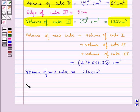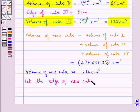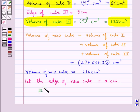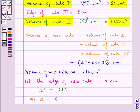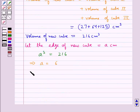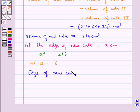Now let the edge of the new cube be equal to A cm. So we have A cubed equal to 216, which gives us A equal to 6. That is, the edge of the new cube is equal to 6 cm.